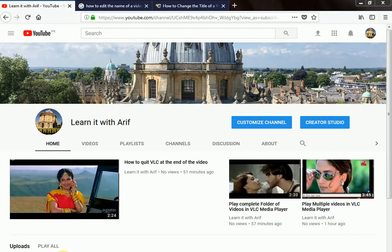Hello friends, welcome to Learn it with Arif. In this lesson we are going to learn how to change or edit the name of a video in YouTube. Let's start our lesson.